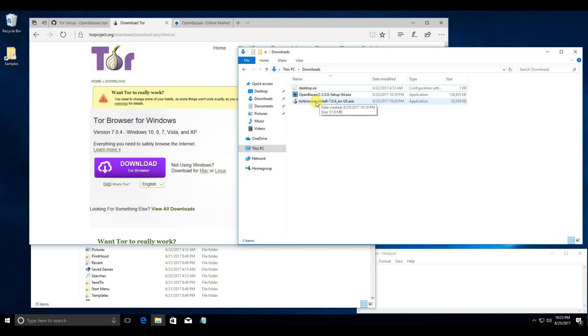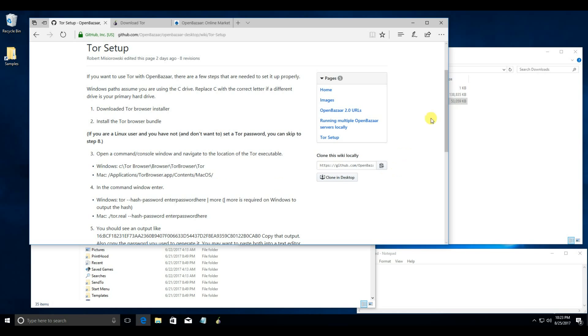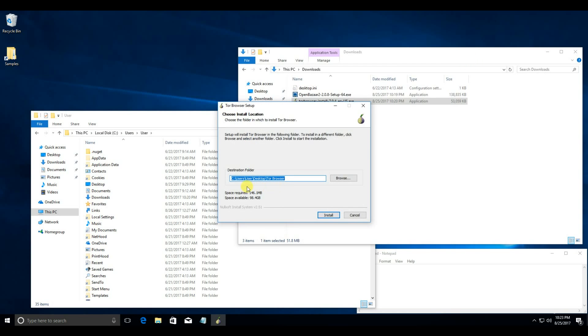Once that's downloaded, you can open it and run through the installer. Make sure that you note where it's being installed, where your destination folder is. This is installing it on the desktop. You don't have to install it on the desktop, but just make sure you know where it's being installed.